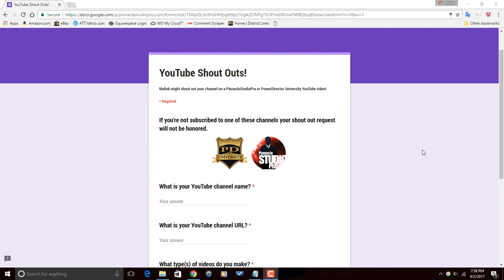So if you are a subscriber to Pinnacle Studio Pro, what you need to do to get on the shoutout list is to complete the shoutout form — I will have a link to it in the video description for this video and every video going forward. On that shoutout form, it's going to ask you for your channel name, your channel URL, what your channel is all about, things like that. Fill out that form, make sure that you are a subscriber, and you will be on the list of channels that I will shoutout at the beginning of every single Pinnacle Studio Pro video.